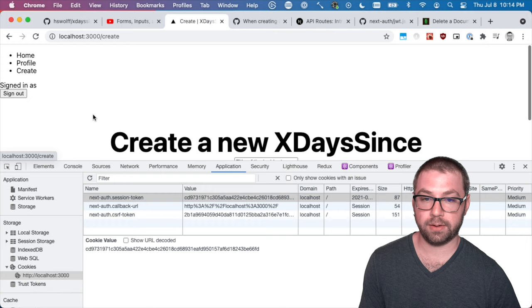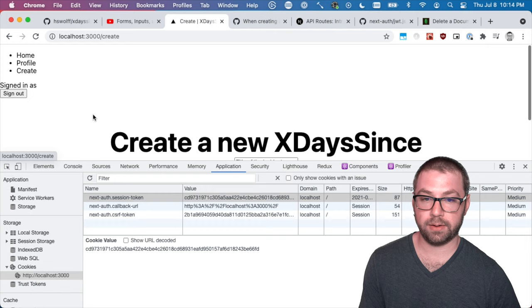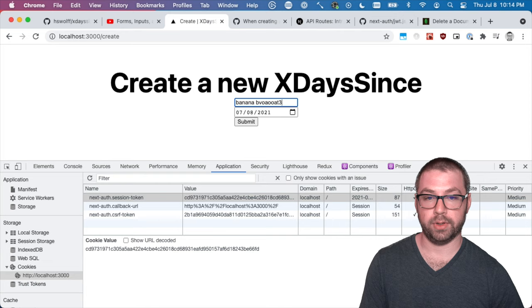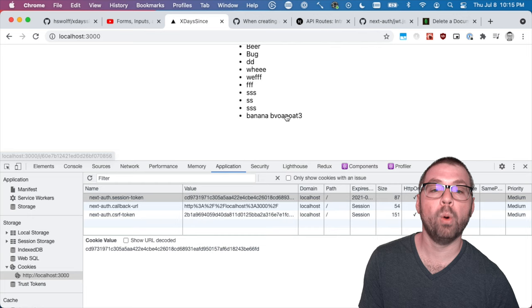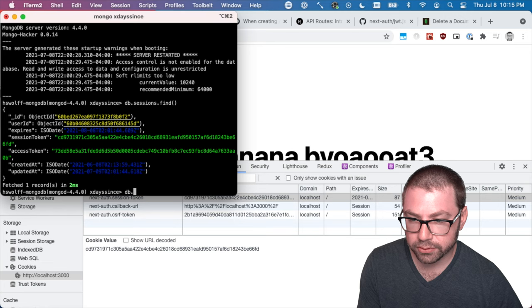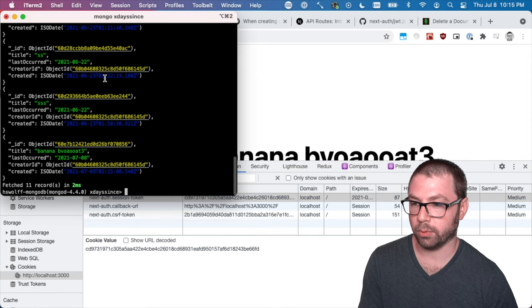But successfully what I have here now is I can go to create and do a banana boat three, submit says success. I go to home banana boat three. And I go to incidents. I can see where's my banana boat. There it is. And the creator ID is me.